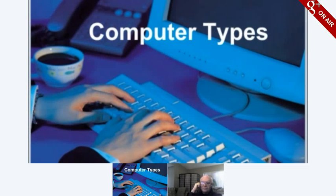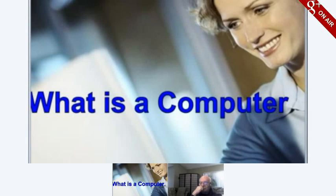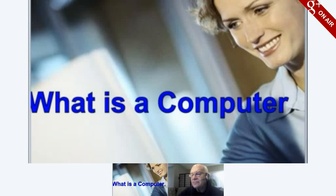This lesson will tell you about the different types of computers. What is a computer? A computer is a tool that helps you do things faster at home and in business. Having the skills to use a computer can be a great advantage. It can help you improve performance and productivity. Computers are now used at home as well as in schools and the office.